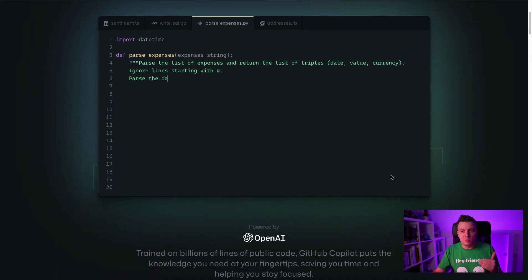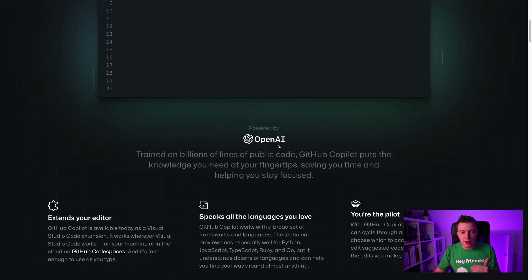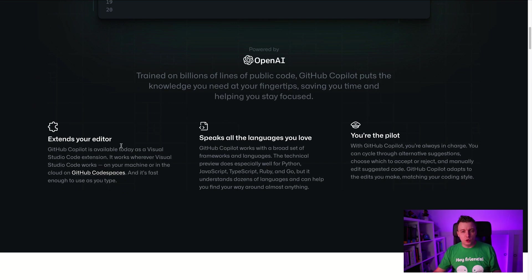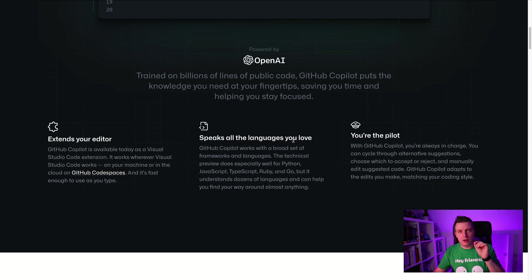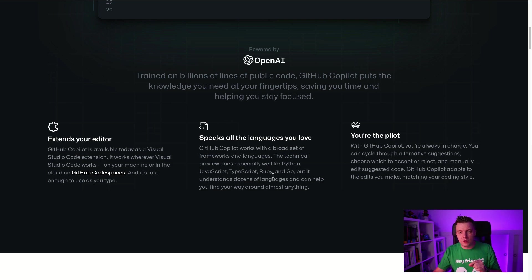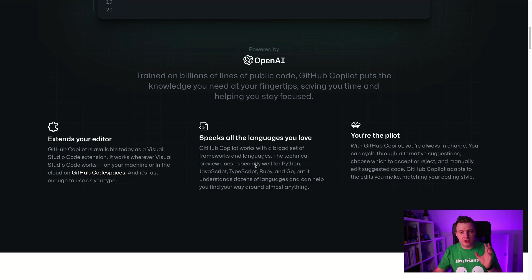This is powered by OpenAI. If you want to know more, all the details are here. Extends your editor, speaks all the languages you love. Now that's kind of the thing that I want to touch upon because I'm going to show you with C-sharp and .NET, but the languages that work best at this time are Python, JavaScript, TypeScript, Ruby, and Go.